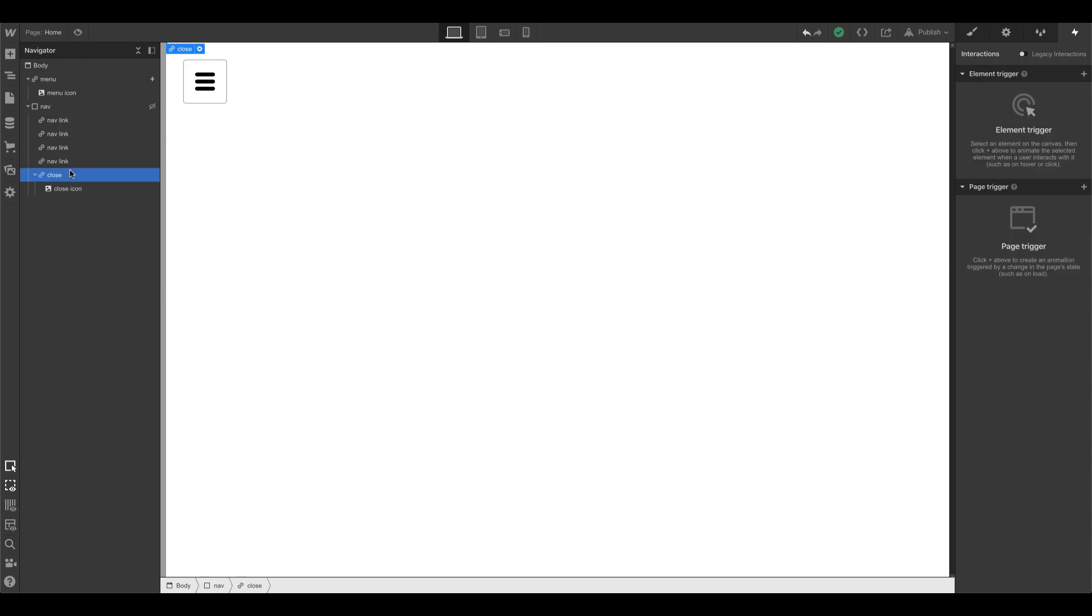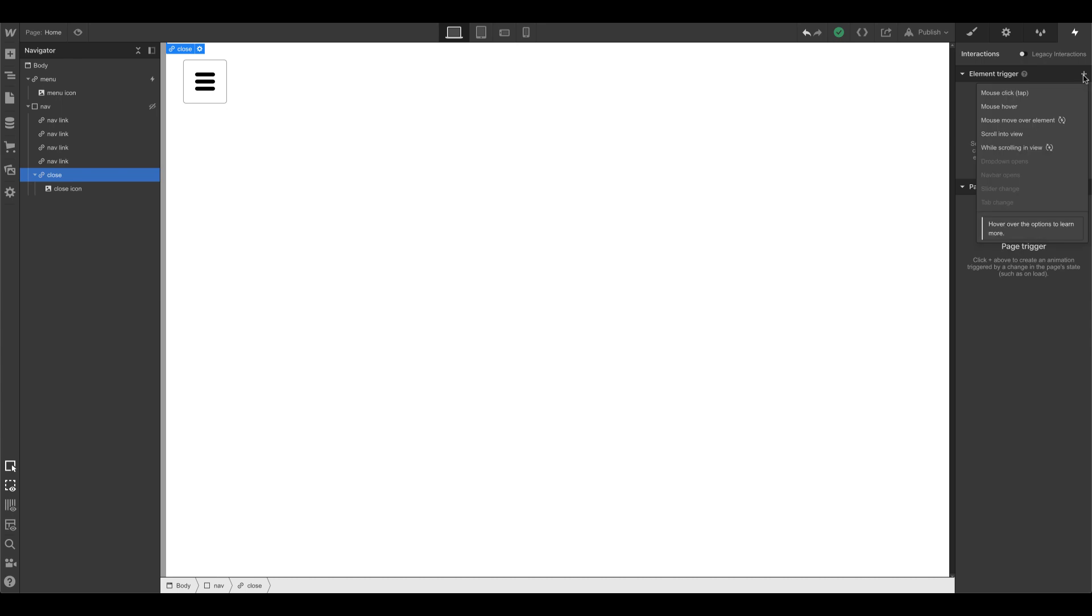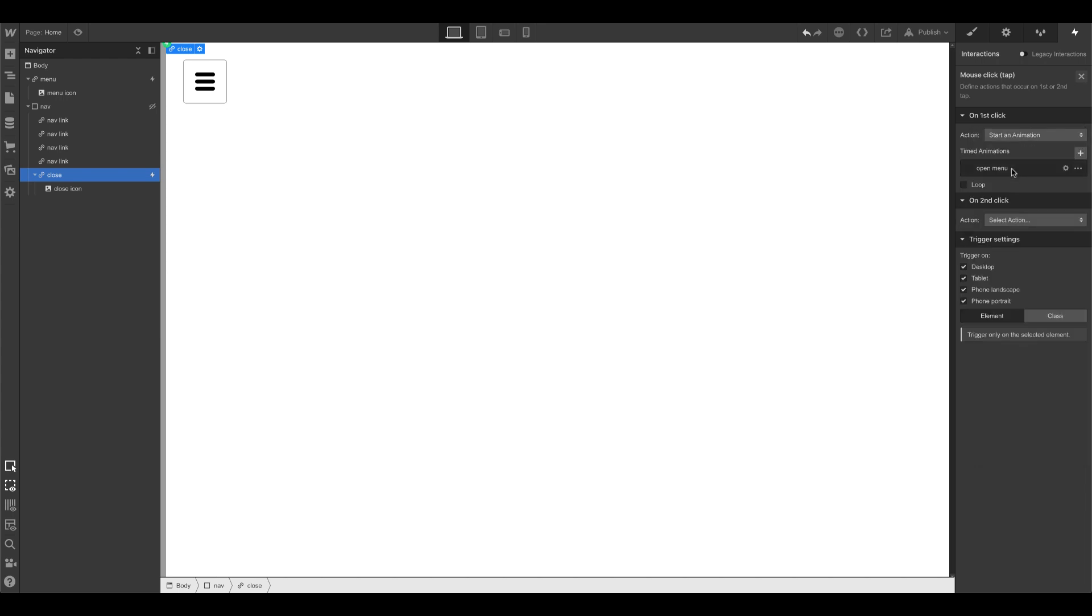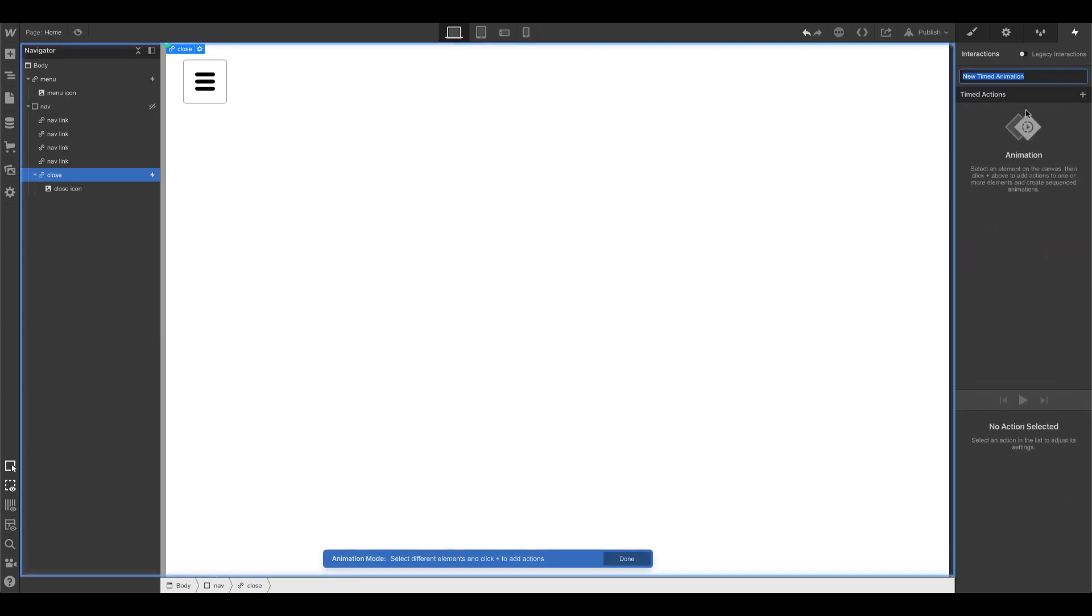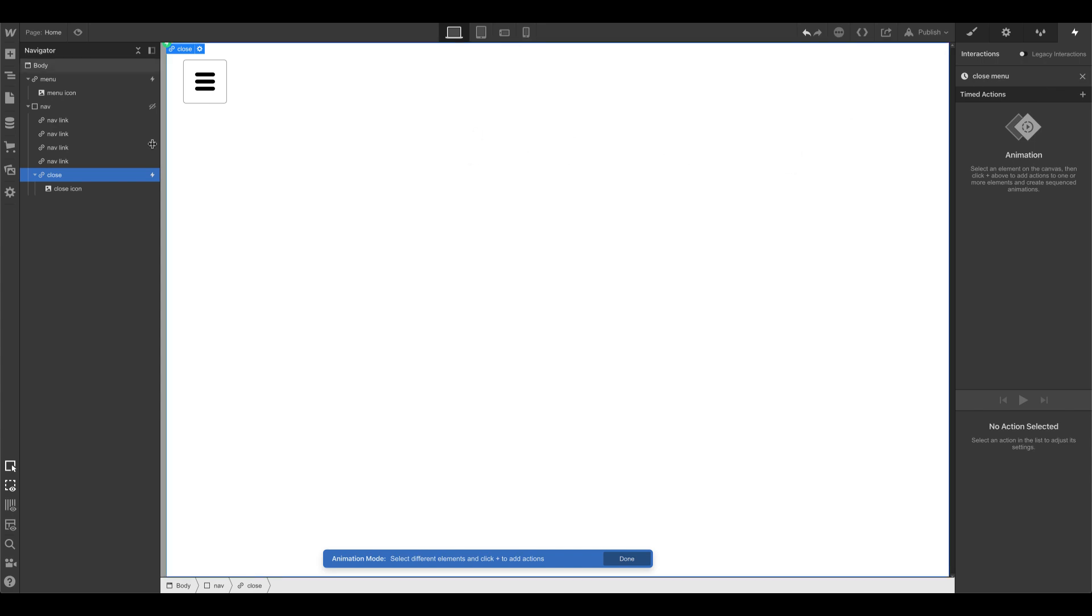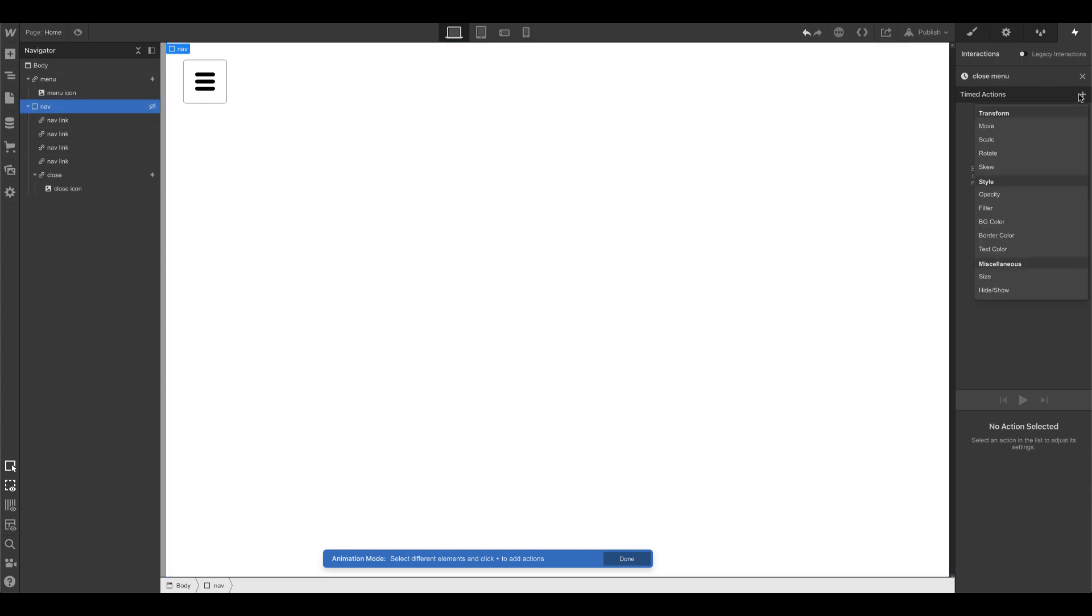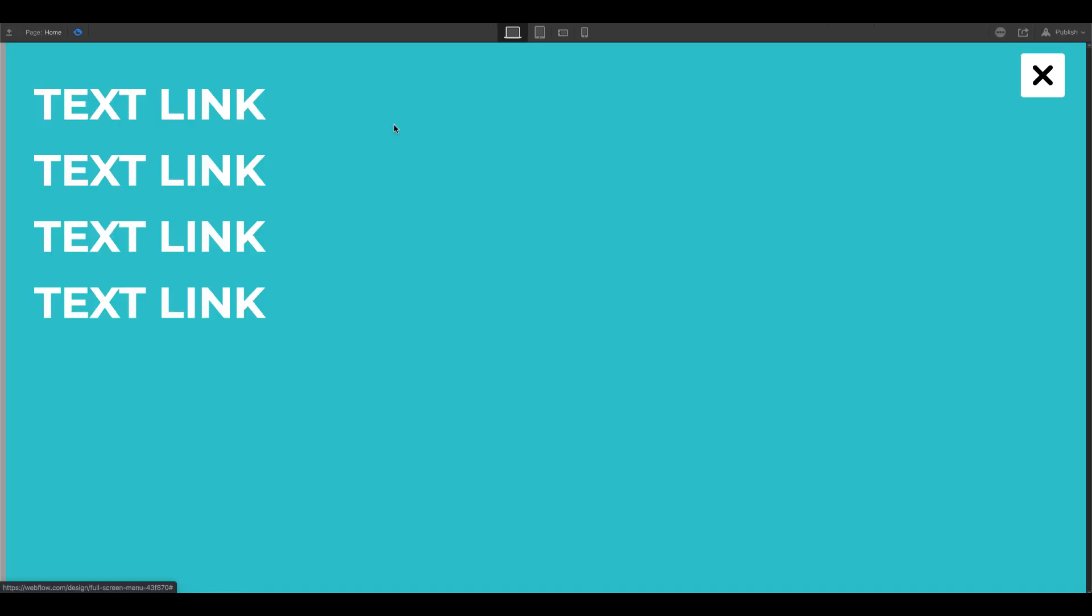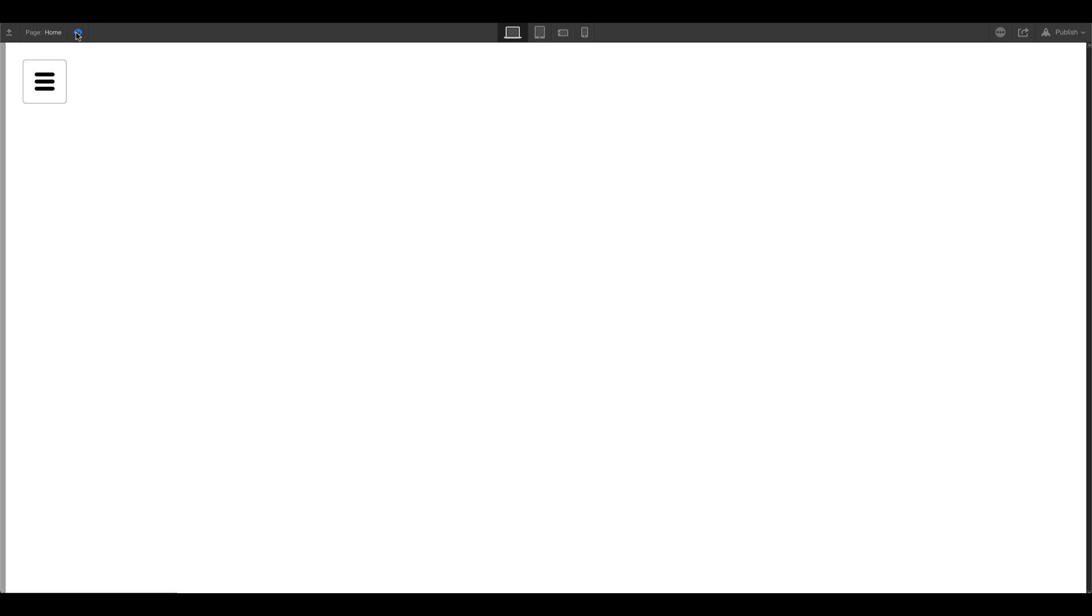Now we're going to go to this close. And even though we can't see it, we can still edit this. We can still add an interaction trigger. So I'm going to add mouse click. On first click, create a new animation called close menu. And this one is going to target nav. I'm going to set this height and show and set this to none. And that should be it. If I preview, click, click. Cool.